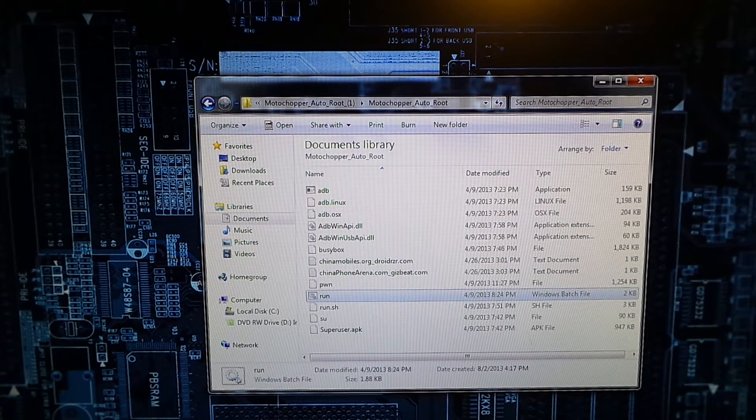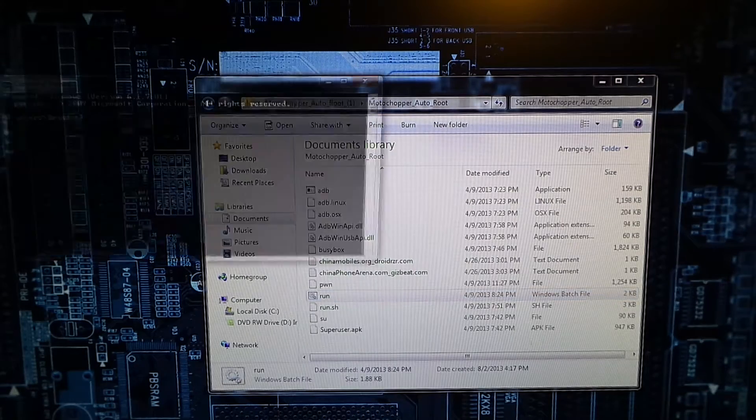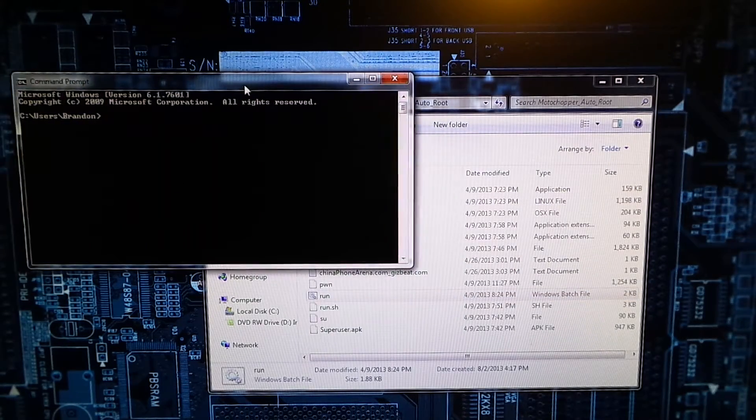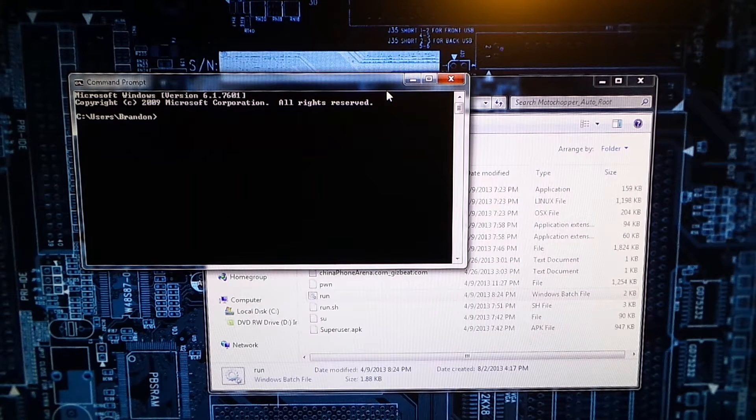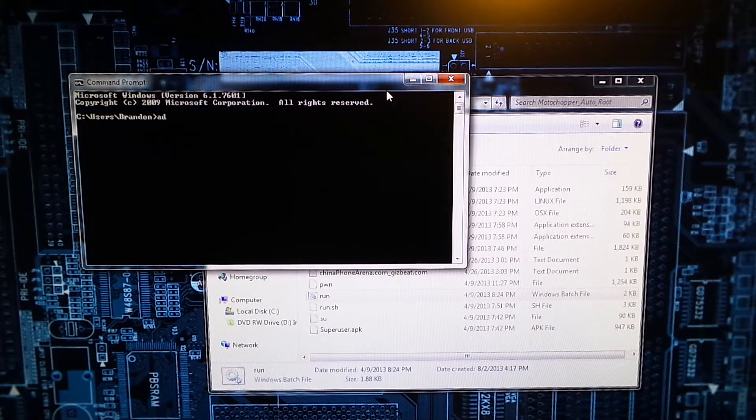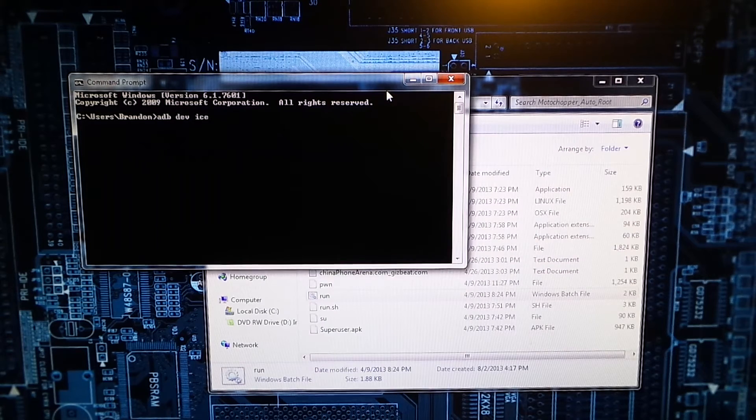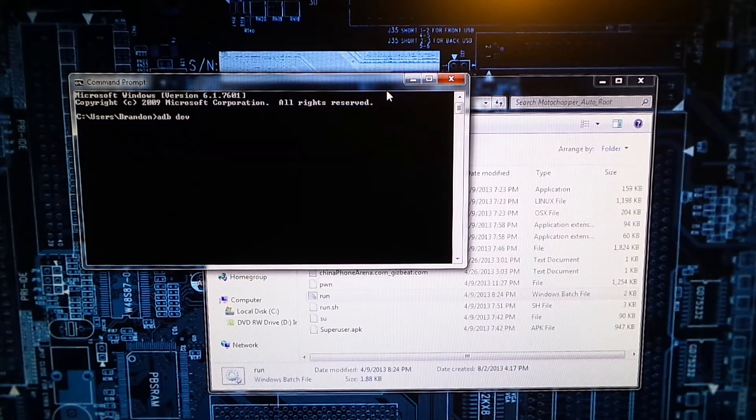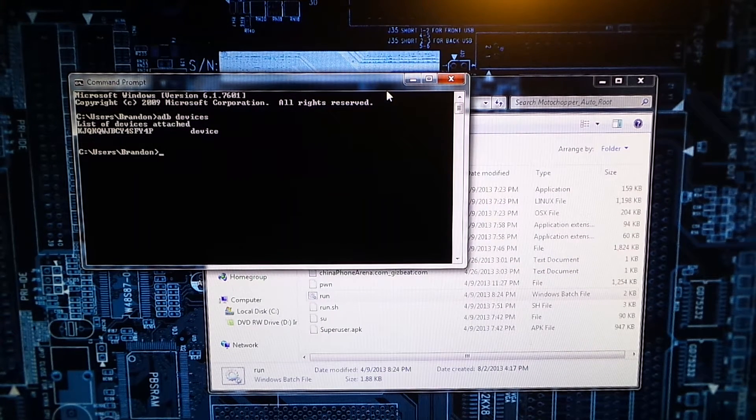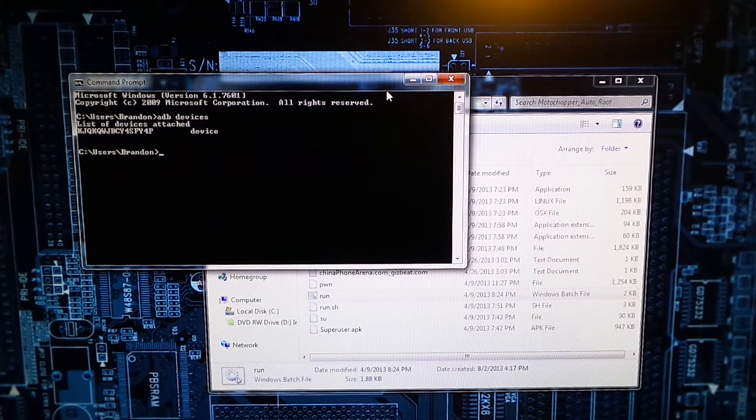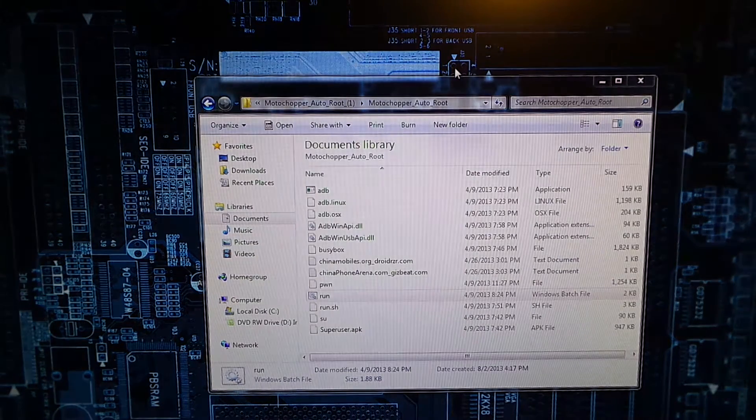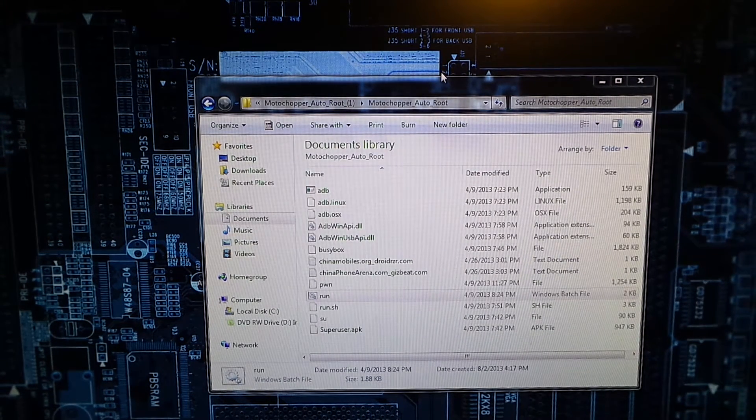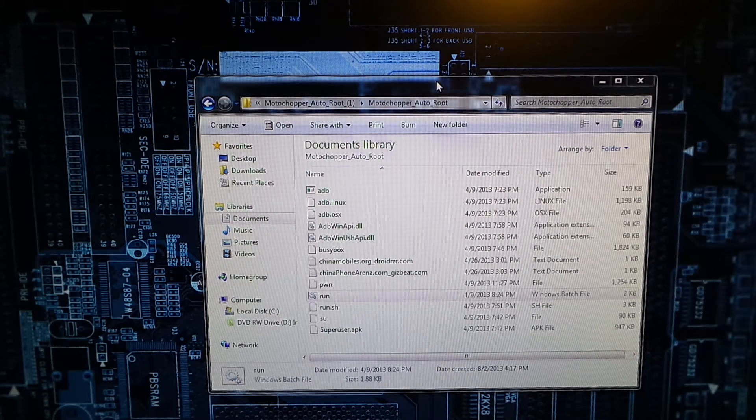Now we're going to open up a command prompt. After you install the PDA.NET drivers, what you're going to do is type 'adb devices'. If you get a serial number then that means your device is recognized by your computer and you can go ahead and continue. If you do not have the Android SDK installed, I will have a link below.